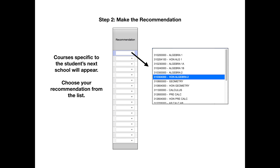Since we're in a course recommendation window, let's go ahead and make the recommendation. Click the box next to the student's name and courses that are specific to the student's next school will appear. If you have students that are going to multiple schools next year, you may see a different course list for each of those students. Choose the recommendation for next year for your student.